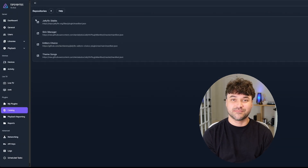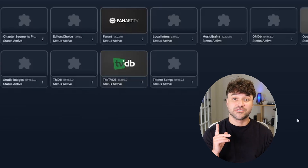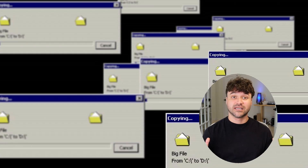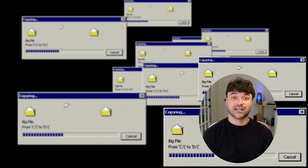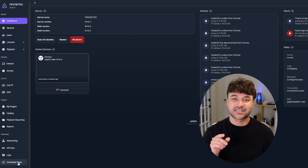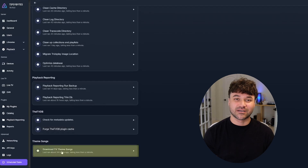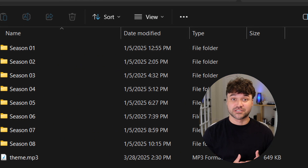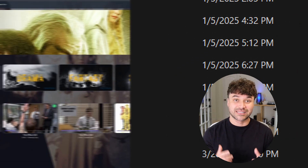You have to have the TV database plugin enabled and active for this to work. You'll need to restart your Jellyfin server by clicking Dashboard, then Restart. Once that's done, Jellyfin will automatically download theme songs for your shows and apply them when scanning the library. To force the issue, simply click on Scheduled Tasks at the bottom of the navigation bar, then click Download TV Theme Songs under the theme song section. If you check the folder location for your show, you'll now see a theme.mp3 file which contains the newly downloaded theme songs.